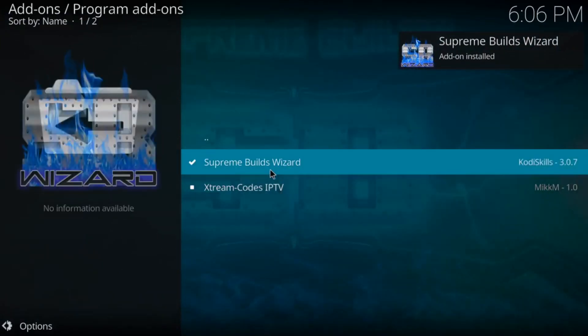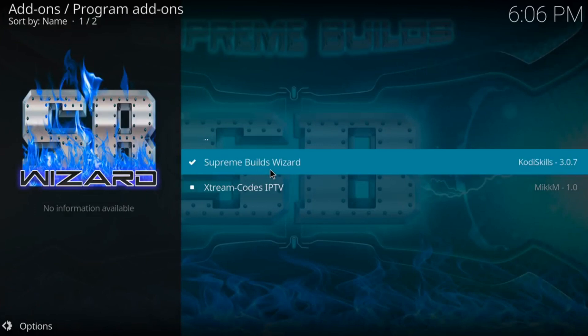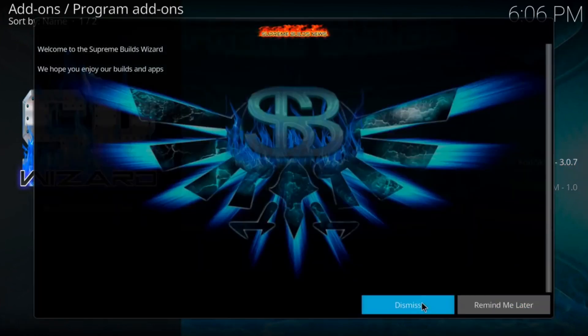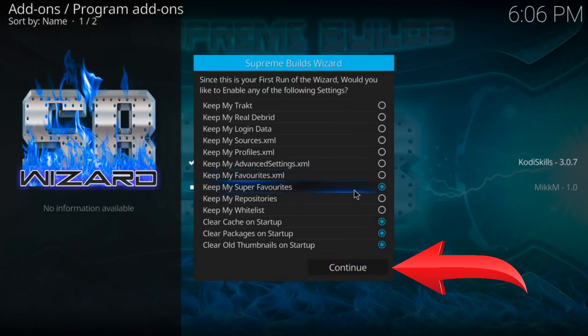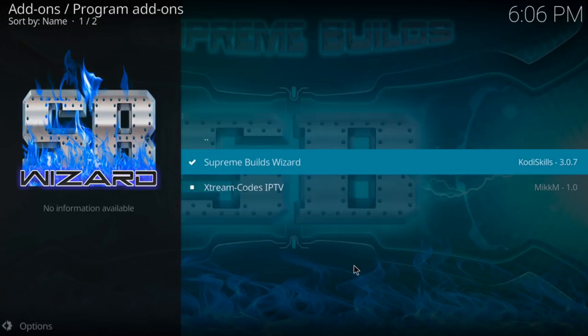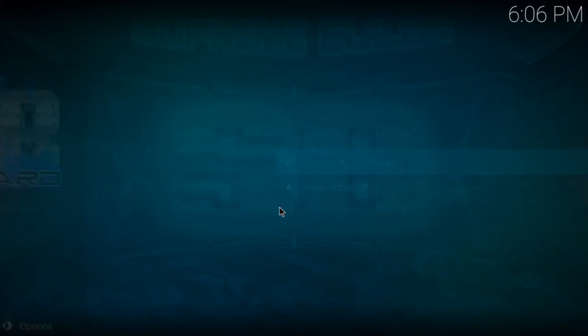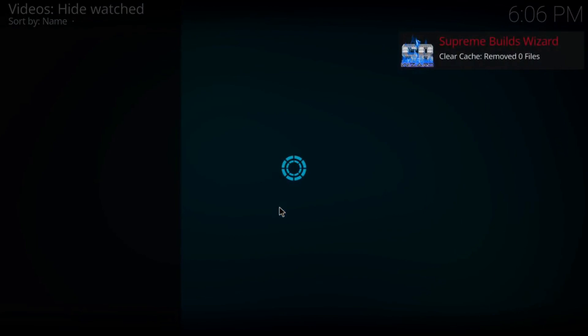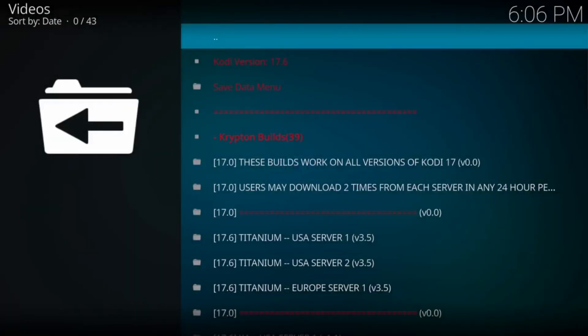Once it does, it may pop up automatically the next screen. We're going to wait a second or two. There it is. Hit Dismiss. And then hit Continue. You don't have to select anything. It's already been pre-selected these three. So hit Continue. And then go to Build Menu. If you didn't get that screen, just go back to the main screen, the blue screen, and go to Add-ons. And it'll be there. The wizard will be there.